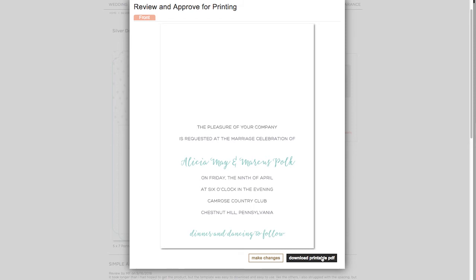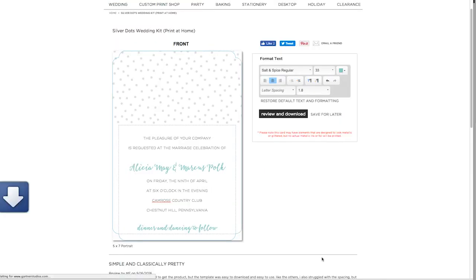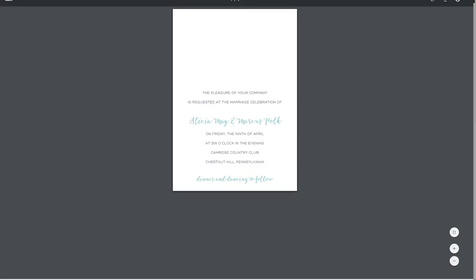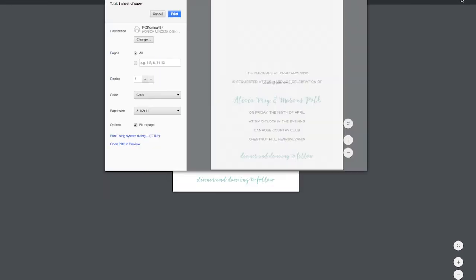Ready to print? Double click the PDF icon to open it. The PDF is all set up for you — it has the proper page size and margins and all the customizations you've made. When you're ready to print, click the printer icon or File > Print. Next, check out our printing how-to video for great tips to ensure you get the perfect print.